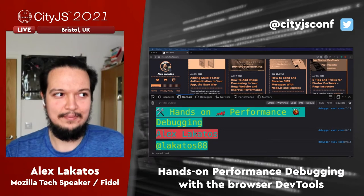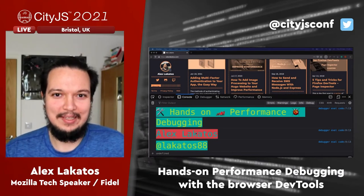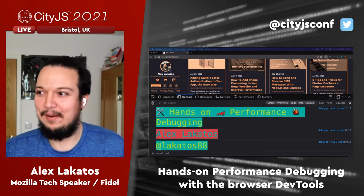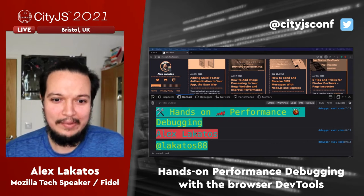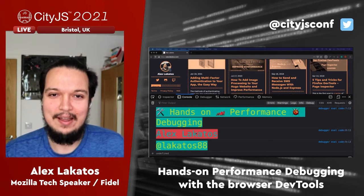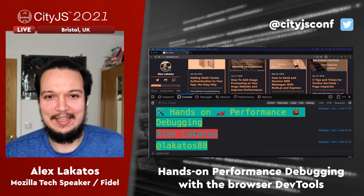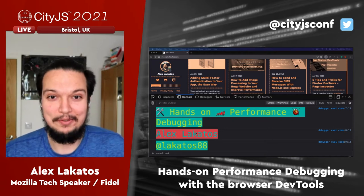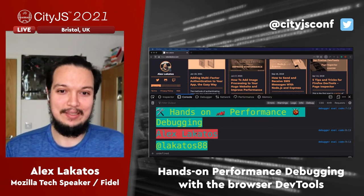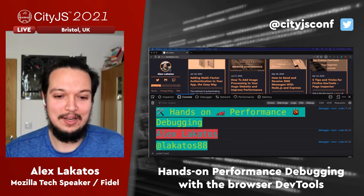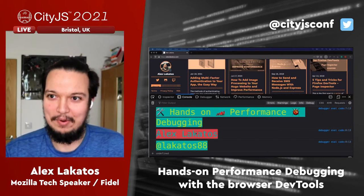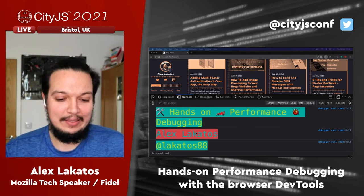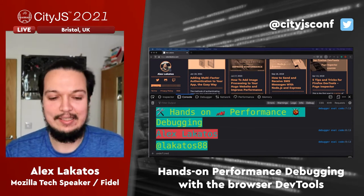Hi everybody, thank you for coming to my talk. I'm Alex. I do a bunch of things — one of which is I'm a developer advocate or developer relations manager for Fidel. In case you haven't heard about Fidel, that's fine — most people still haven't. We're an API company that does real-time transaction data, so whenever you go to a shop and swipe your card, we can get that data and pass it on to developers.